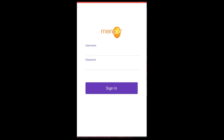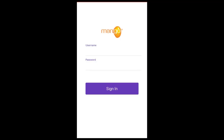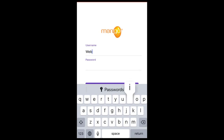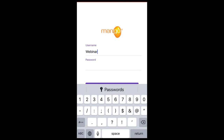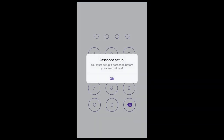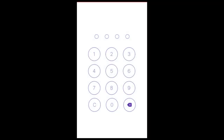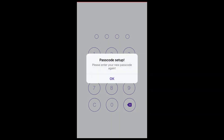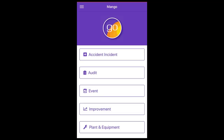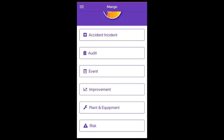From your device, select the app icon. Enter your normal login details here and select sign in. Your phone will then ask you to set up a passcode. This code will be used going forward to access the app. Confirm the passcode and you'll see the dashboard.